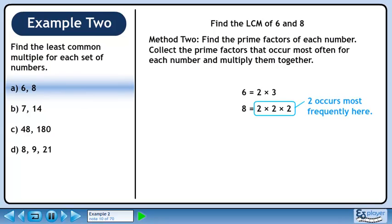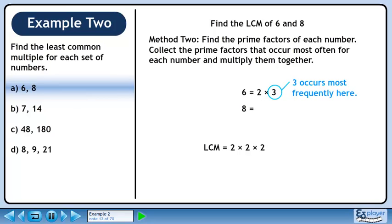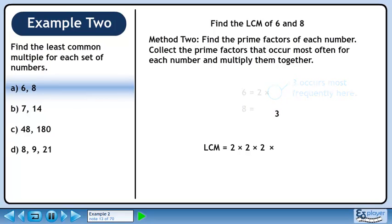The number 2 occurs most frequently in the prime factorization of 8. Pull out all of the 2's. The number 3 occurs most frequently in the prime factorization of 6. Pull out the 3. Multiply the numbers together to get the LCM of 24. This is the same answer we obtained using Method 1 earlier.